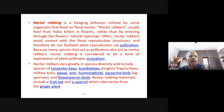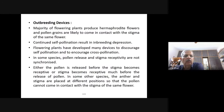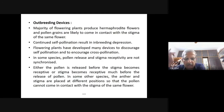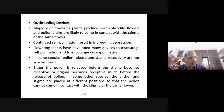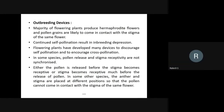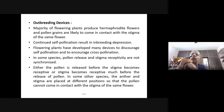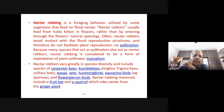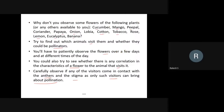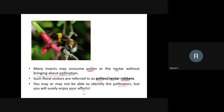Now let us look into out-breeding devices. Majority of flowering plants produce hermaphrodite flowers, where both male and female components are present in the same flower, and pollen grains are likely to come in contact with the stigma of the same flower. Continued self-pollination results in inbreeding depression.